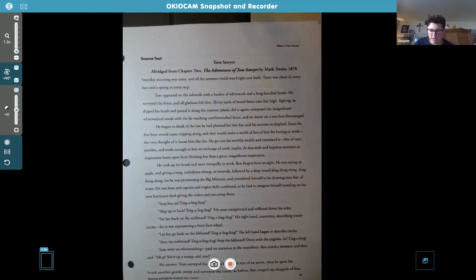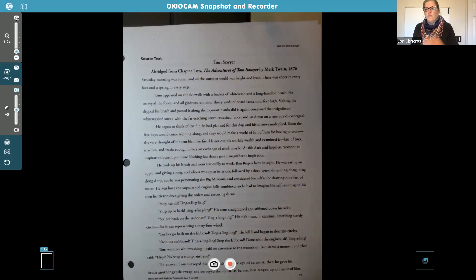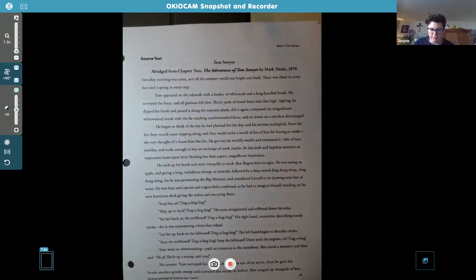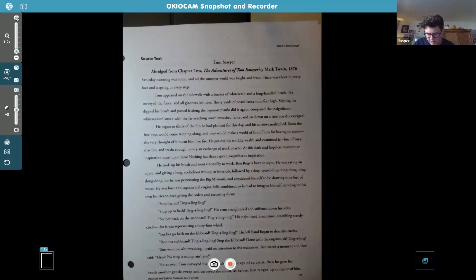Tom Sawyer had to work to paint a fence. He was in despair because all of his plans for that day were ruined, and he was worried that the boys would tease him. His heart was burning. He had a magnificent and great inspiration. His friend Ben was pretending to be a boat.